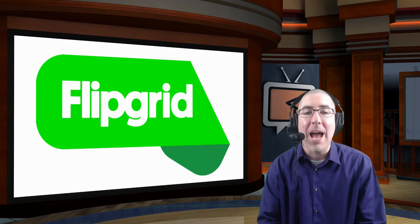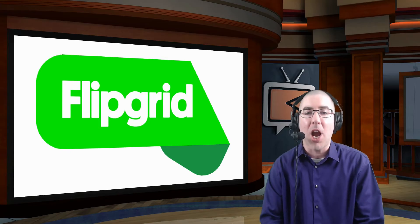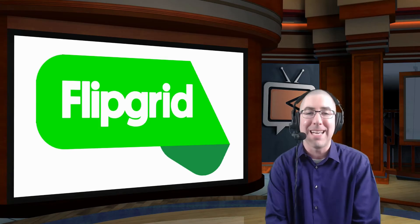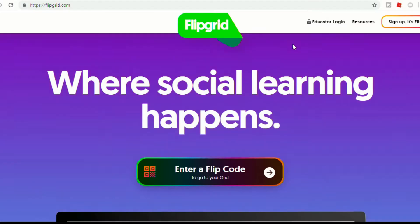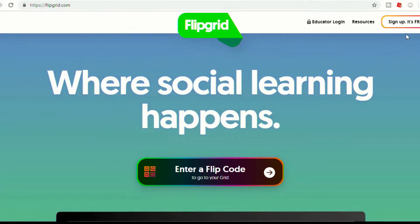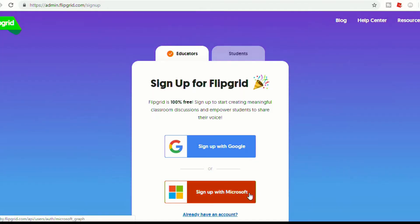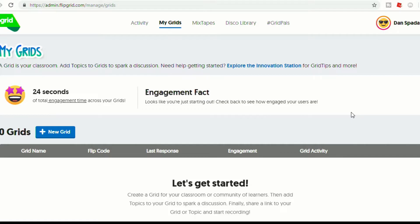So today I'm going to show you how to get it set up in your classroom. It's super quick, and once you start, you are going to become addicted like I am. The first thing is to head to flipgrid.com and you can sign up — it's free, which I love. You can sign up with your Google account or your Microsoft account. I'm going to use my personal account here just so I can show you how easy it is to get it set up.